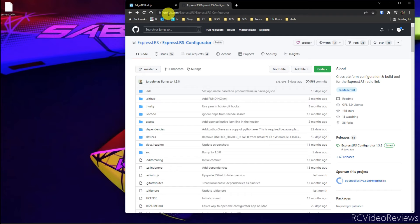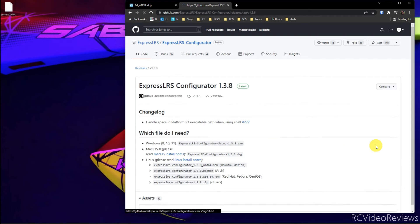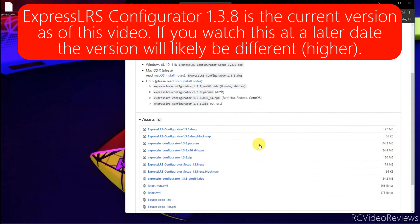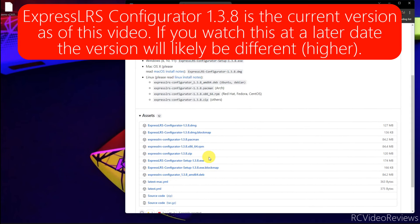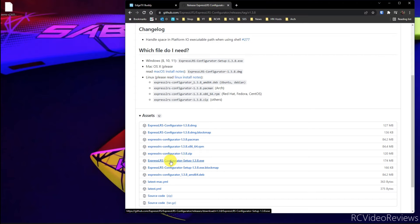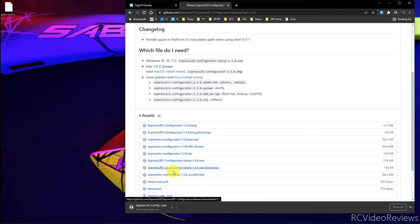We'll do that by going to the ExpressLRS GitHub. Don't worry, links in the description. So you can get there, bring up that website and over here on the right hand side under releases, you'll see an option called ExpressLRS configurator 1.3.8. Just click on that. And that'll bring you down to the list of assets. And we're looking, look for the version that's appropriate for you. If you're Apple, you want the DMG image. If you're Linux, you want the RPM. If you're Windows, you just want an EXE or an executable.